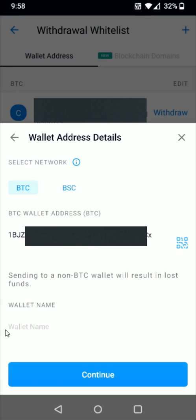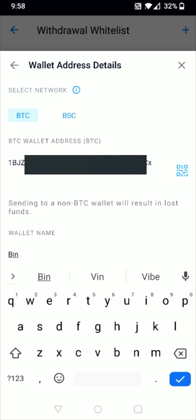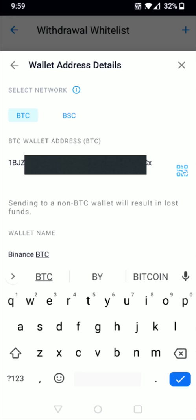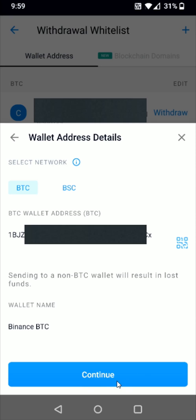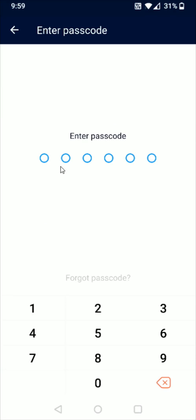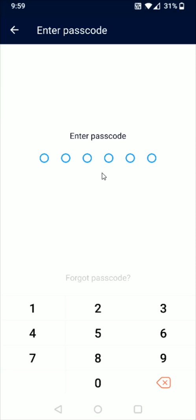Enter a wallet name—I'll use Binance Bitcoin—then click the checkmark. Click Continue at the bottom, then enter your six-digit passcode. If you have two-factor authentication set up on the Crypto.com app, you'll also need to enter that code and click Continue.